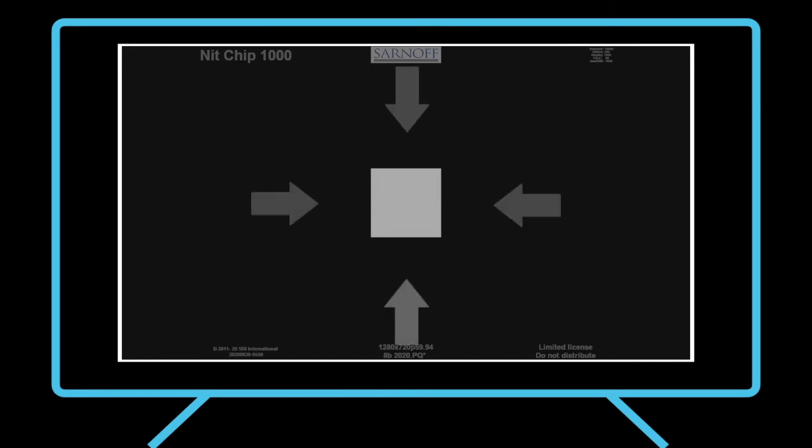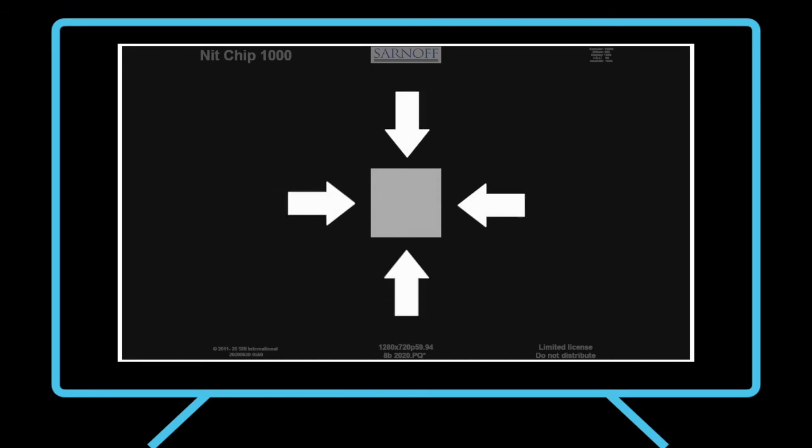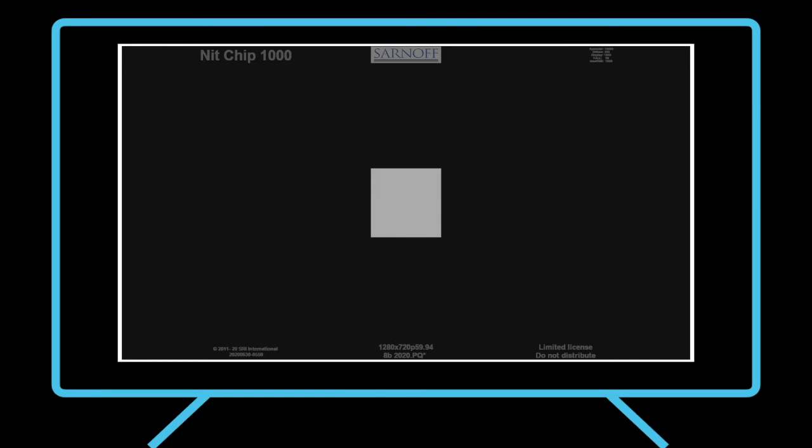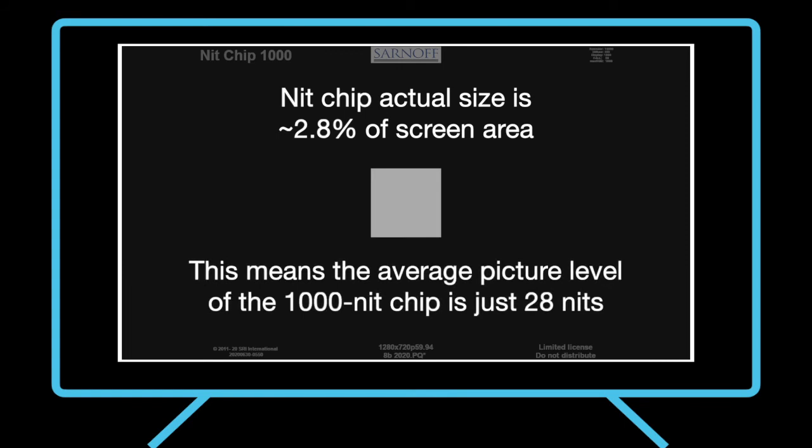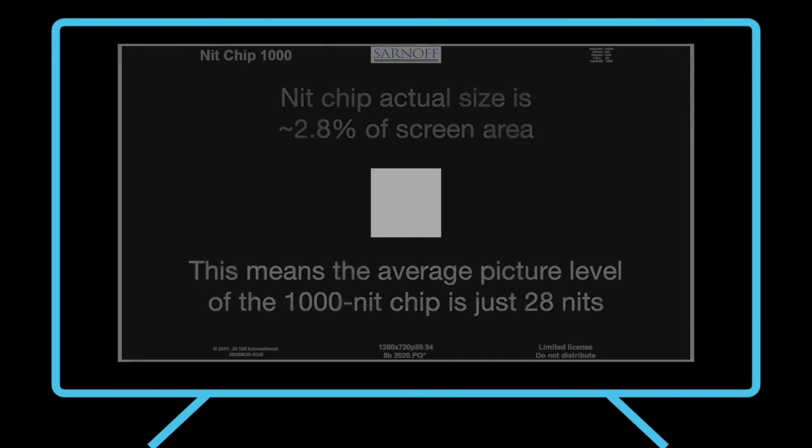The square is kept small to prevent exceeding the power limit of the display. The square occupies about 2.8% of the screen area, so the average picture level of, say, the 1000-nit chip is just 28 nits.